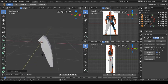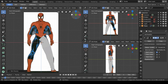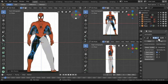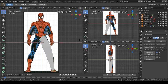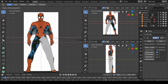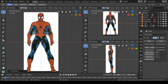I turn it off and use the view manipulators in the upper right corner to get back to front view. Then I find my navel vertex, turn the modifier back on, and use Ctrl+A then X. I'll leave it like this for now and come back if I need to adjust it.